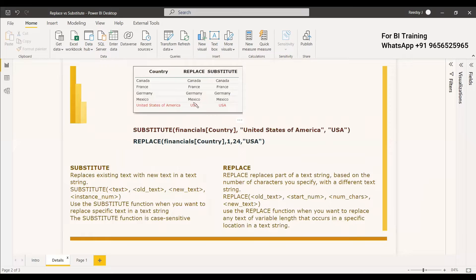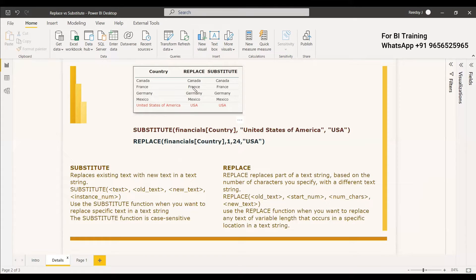So in this table visual you can see the country name United States of America. We have used replace and we have used substitute method to change it to USA.